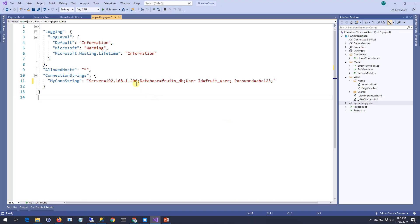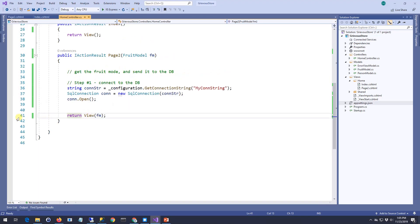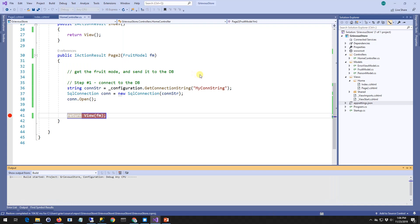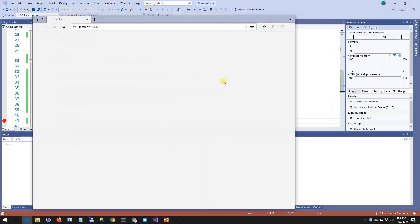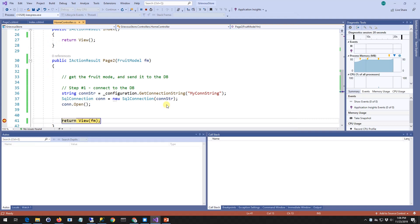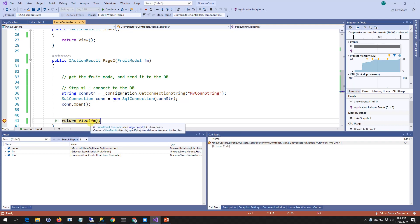Now back to the code and everything looks correct. I'm gonna close this and put a stopper right here. Then I'm gonna run the debugger. Click on submit. And now this stopper stopped the execution of the code.